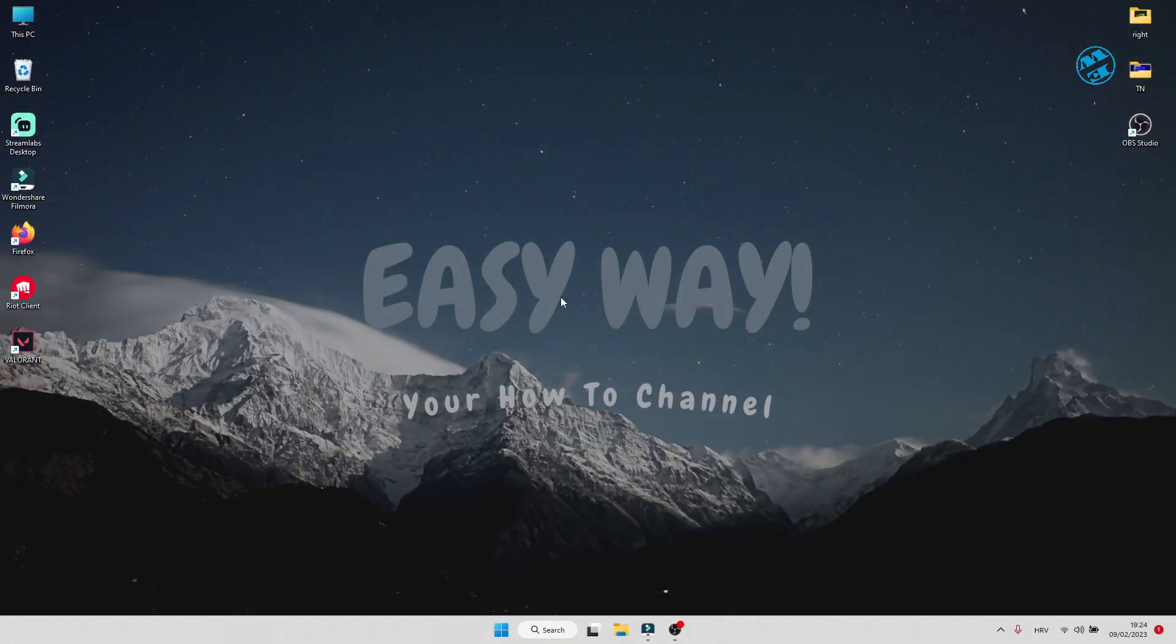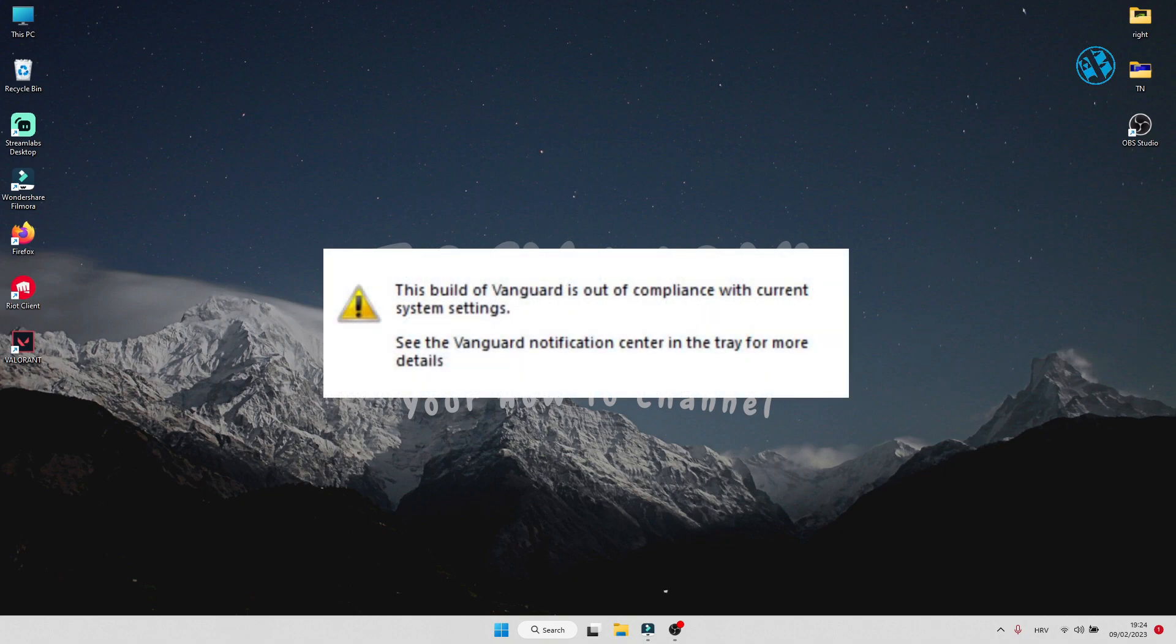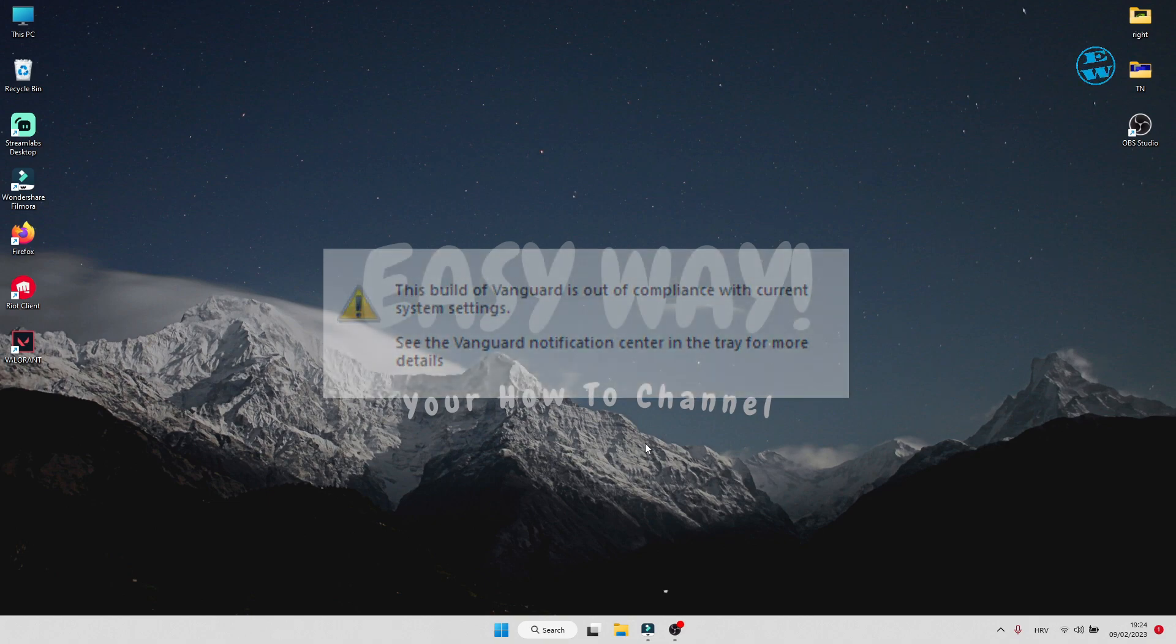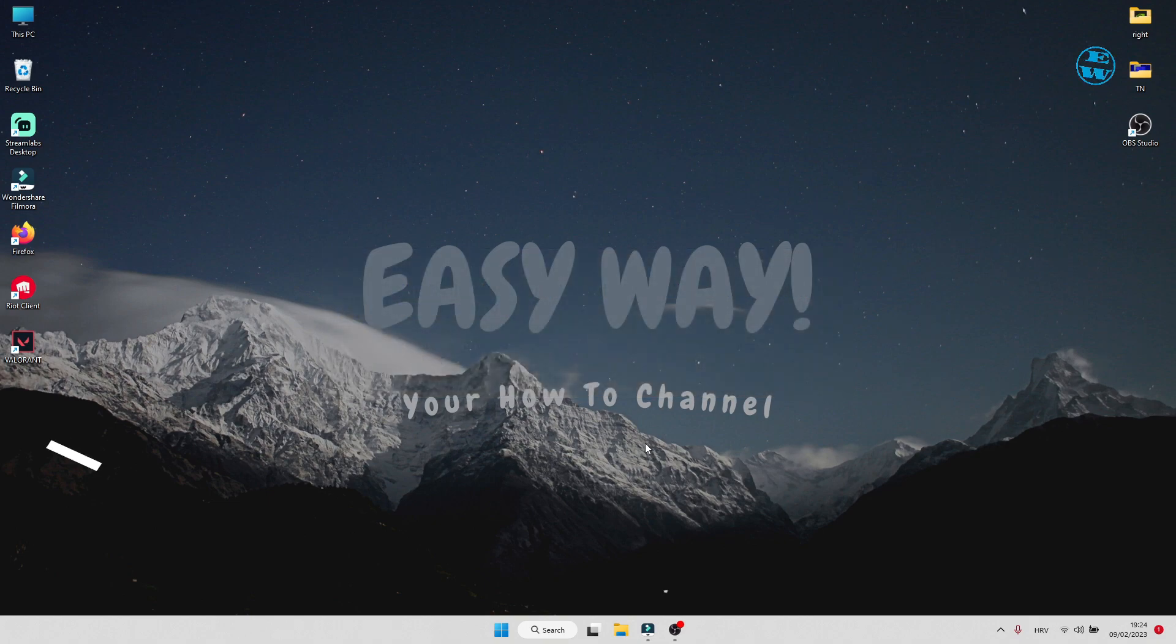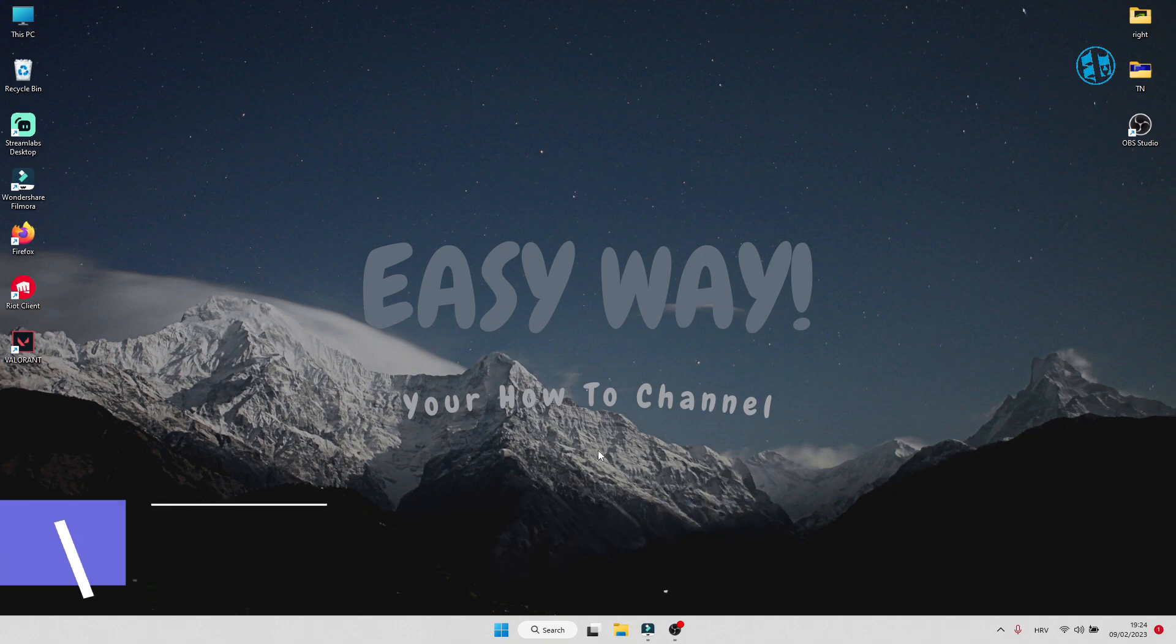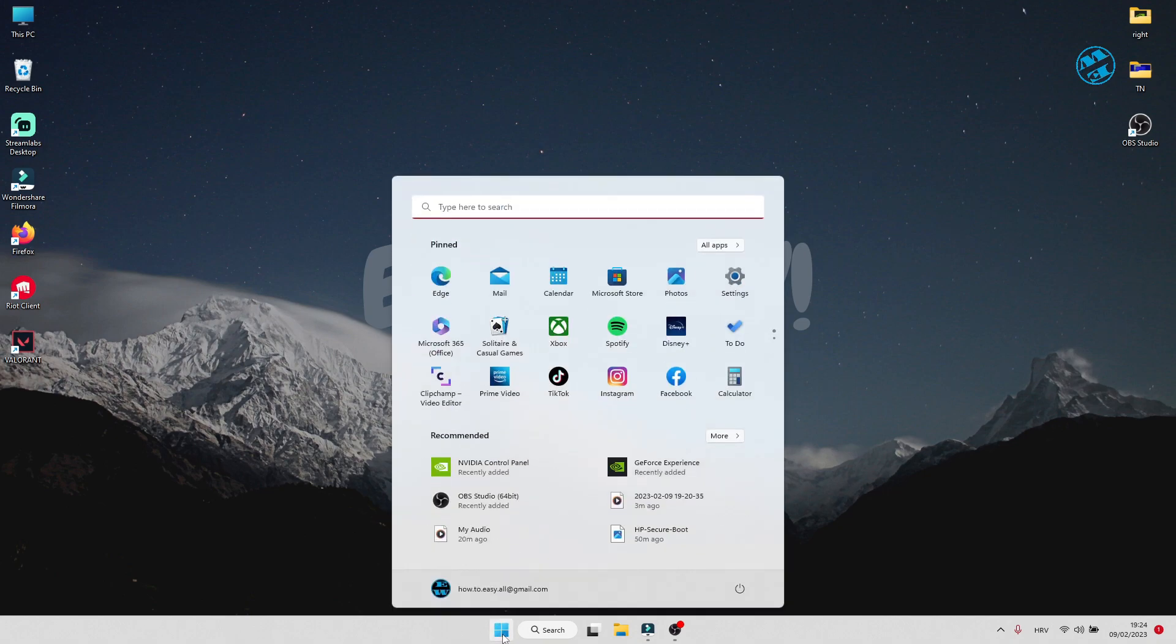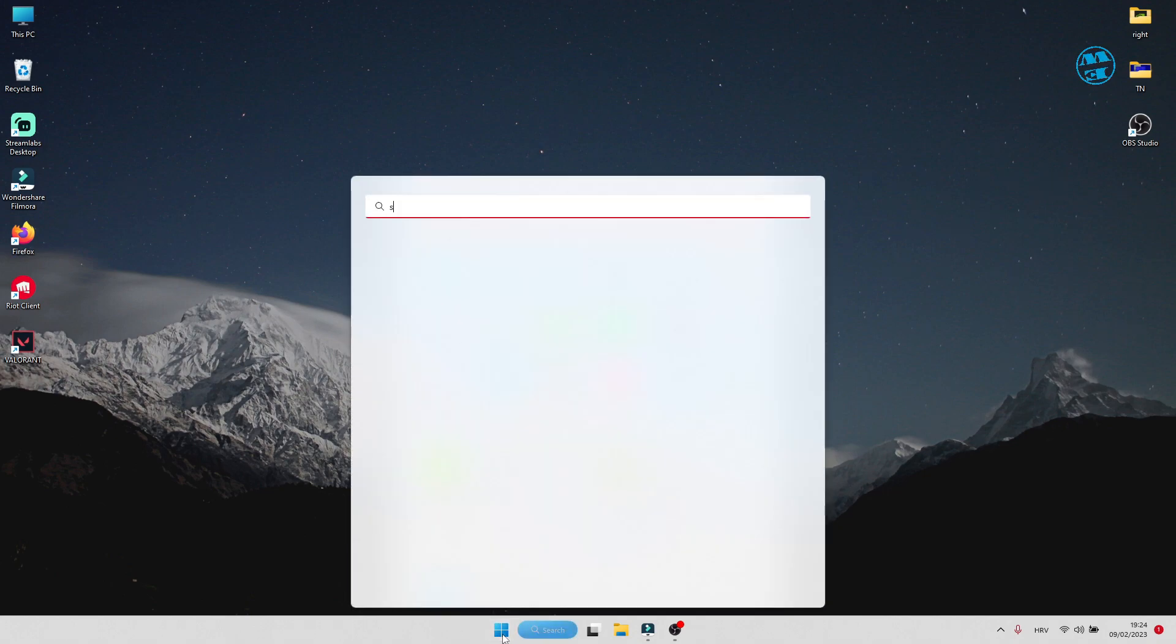If you are still getting VAN 9003 error with this message - this build of Vanguard is out of Compliance with current system settings - then we will have to change that setting, which is most likely to be that your Secure Boot is disabled. To check if it's enabled or disabled, click on Start and type System Information.